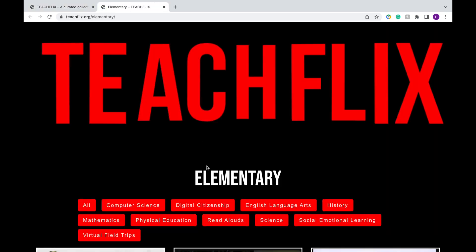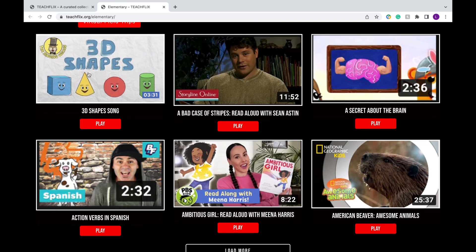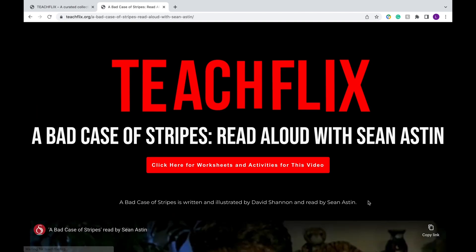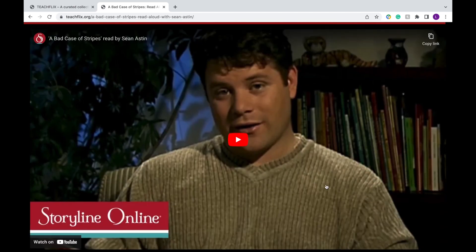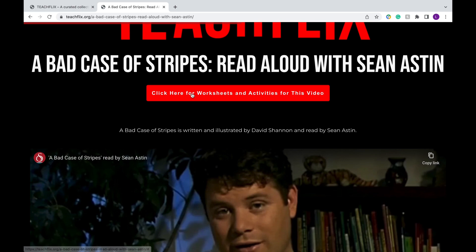So let's say I'm an elementary school teacher. I'm going to go ahead and click on that, and then there are different subjects I could choose from. There are videos ranging from different language videos, read-aloud, and science. I'll click on this read-aloud video — it's a free video on YouTube, and you can also click here for worksheets and activities.